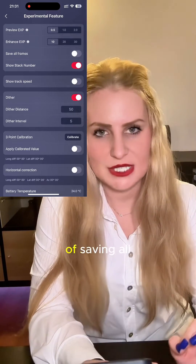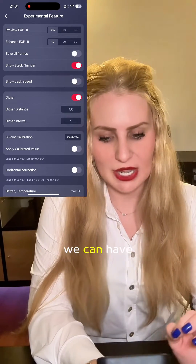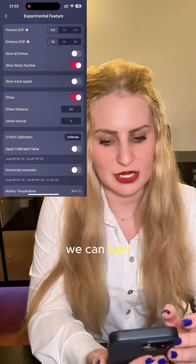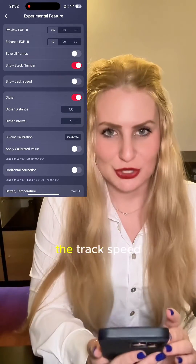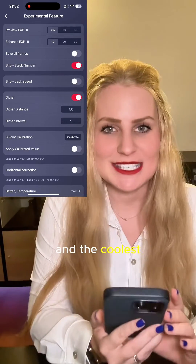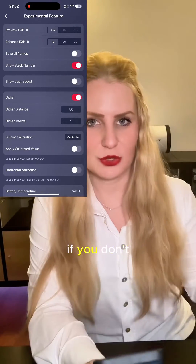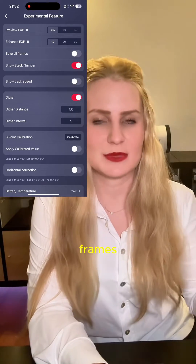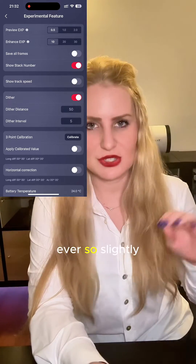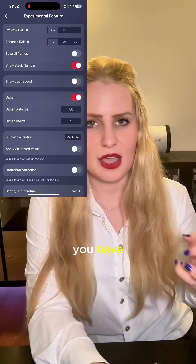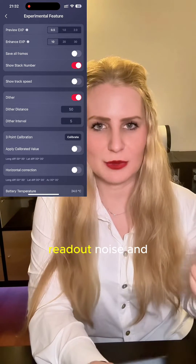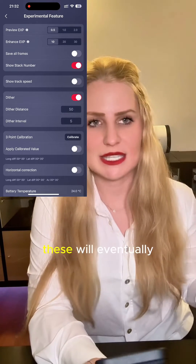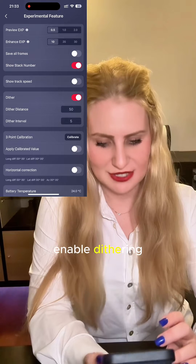Then we can have the option of saving all frames, showing the stack number — which is enabled by default and can be turned off — and we can show the track speed. The coolest thing is that we can enable dithering. If you don't know what that is, between each X number of frames it will move the sensor ever so slightly so that differences in readout noise and levels between your pixels will eventually cancel each other out.